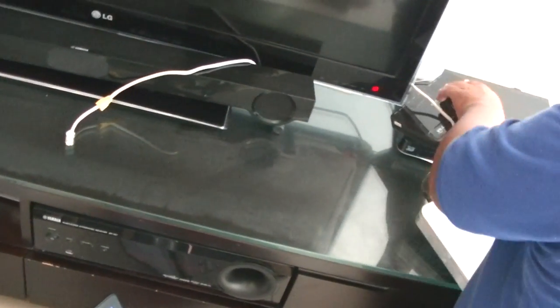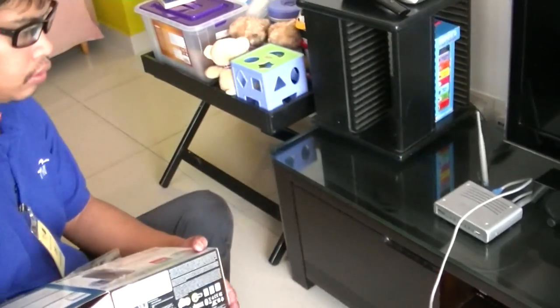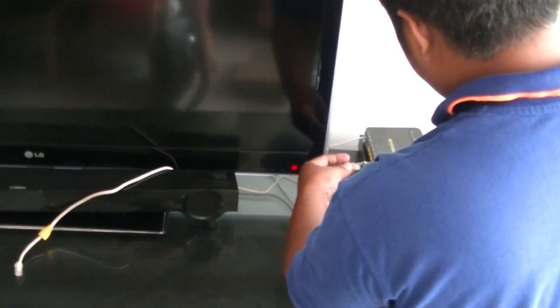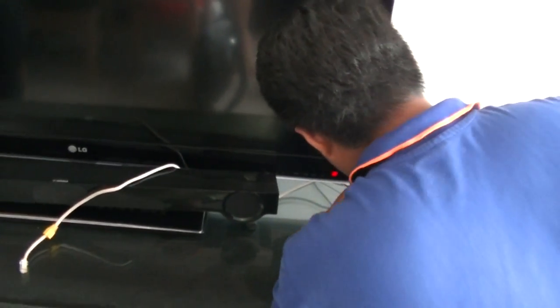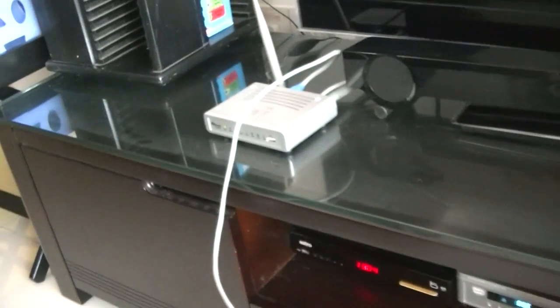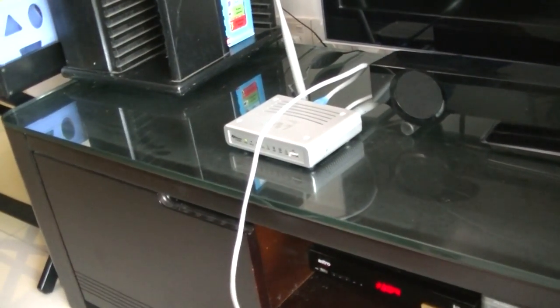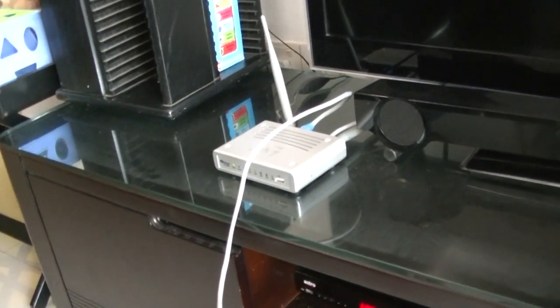Line one to line one. Line one to line one to line one router, okay, so two to two.